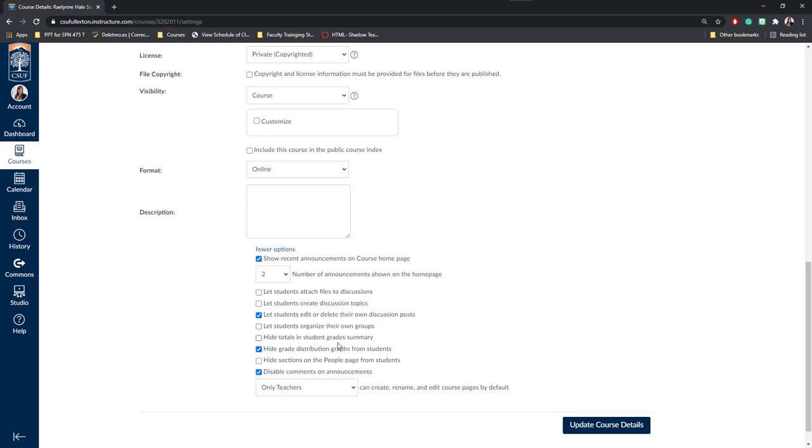Finally, you can hide totals in student grade summary or hide the grade distribution graphs from students. Typically, this will be unchecked when you first start your course, so you'll need to decide if you want to check or uncheck these. Finally, you can also hide sections on the people page for students so that they may only see the people in their own section.